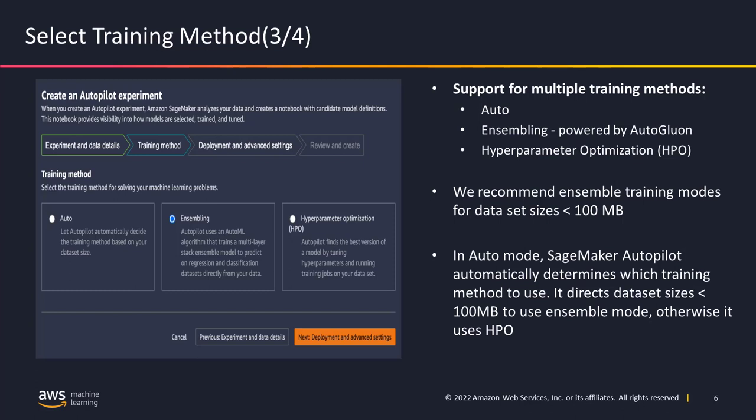The ensemble method is powered by Autogluon. It uses the technique of ensembling with stacking under the hood. Ensemble offers eight algorithms: LightGBM, GradBoost, XGBoost, random trees, extra trees, linear models, and neural network models via PyTorch and fast.ai. We recommend the ensemble training method for dataset sizes less than 100 MB.